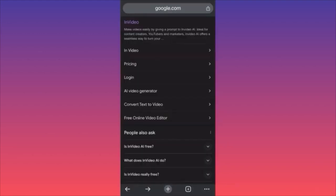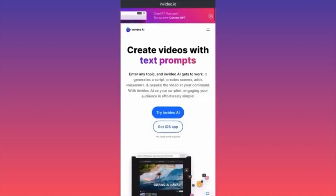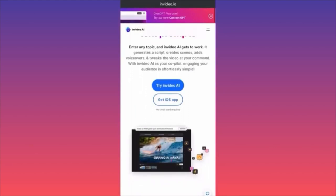In today's video I'm going to show you how to use InVideo AI. There's a link pinned in the comments — it's my affiliate link you can use to sign in and explore the app. There is a free plan available. Let me give you a brief overview. There's a mobile app for iOS and a desktop version.